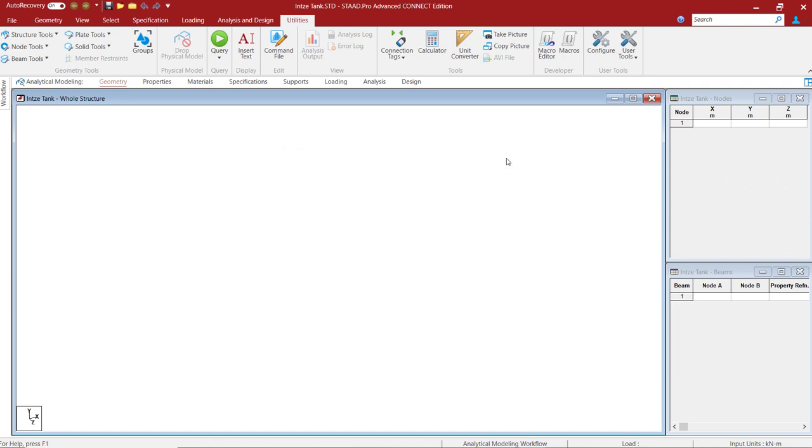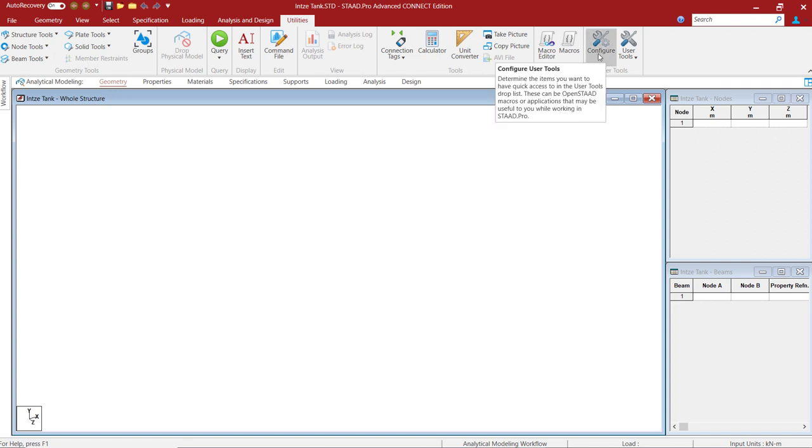But in this exercise, I am going to show you the procedure to make this user tool a part of STAAD.Pro user tools. We will use the configure option under user tools.